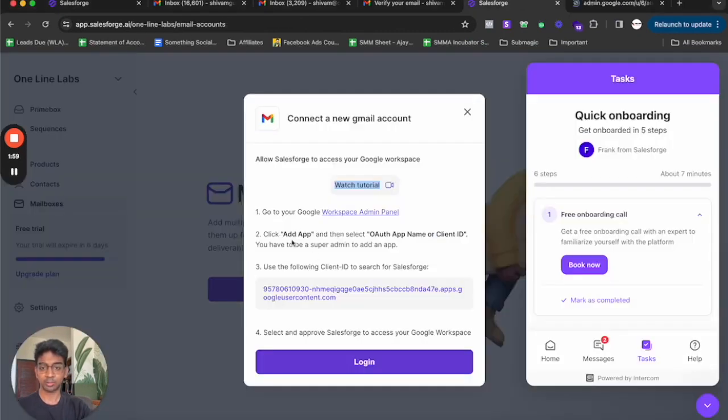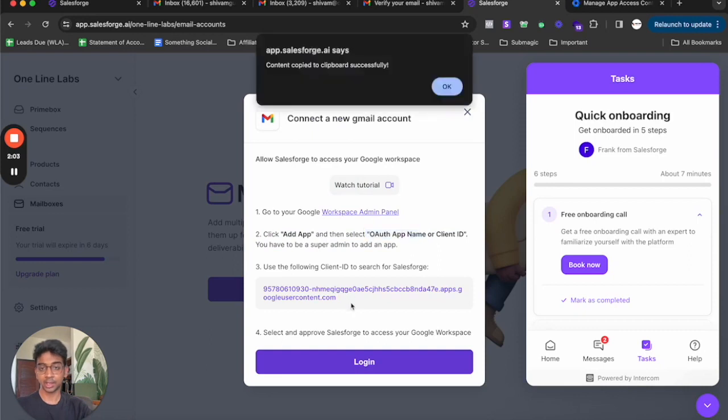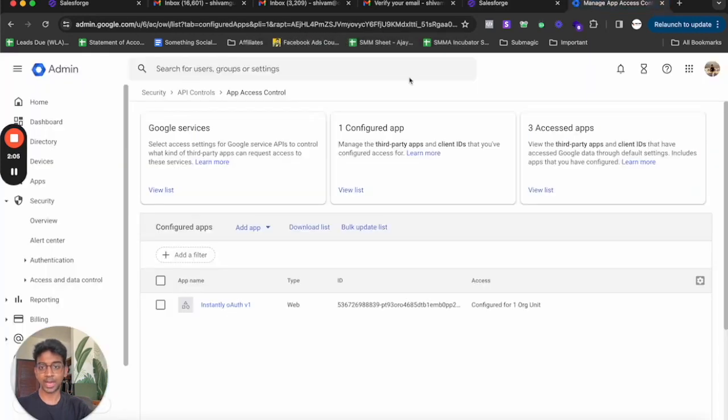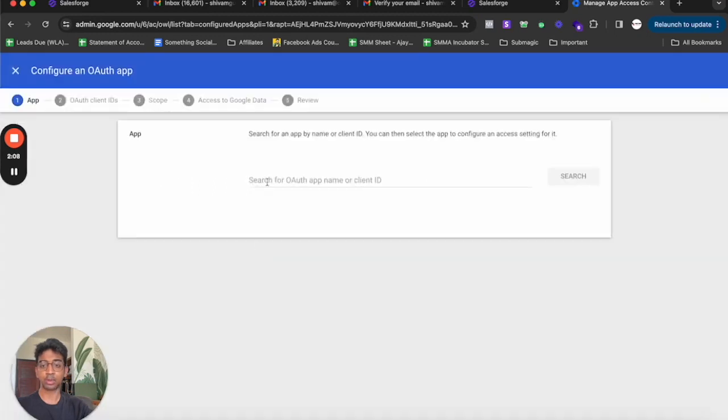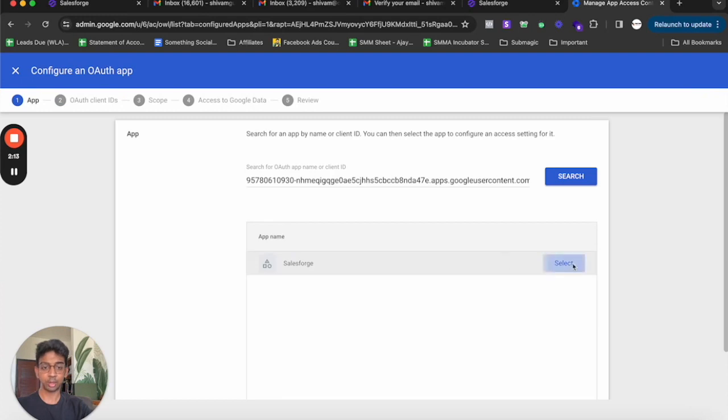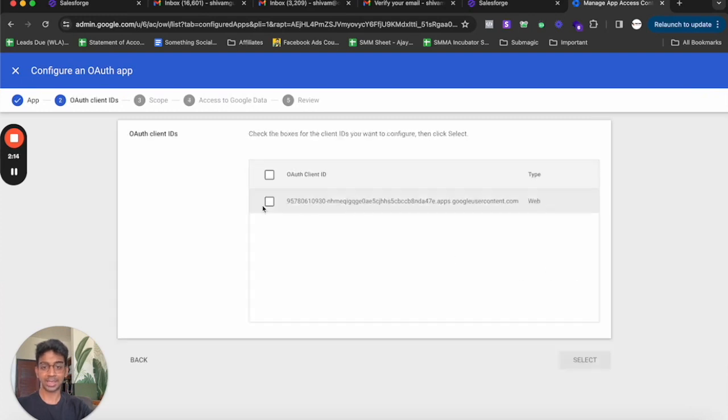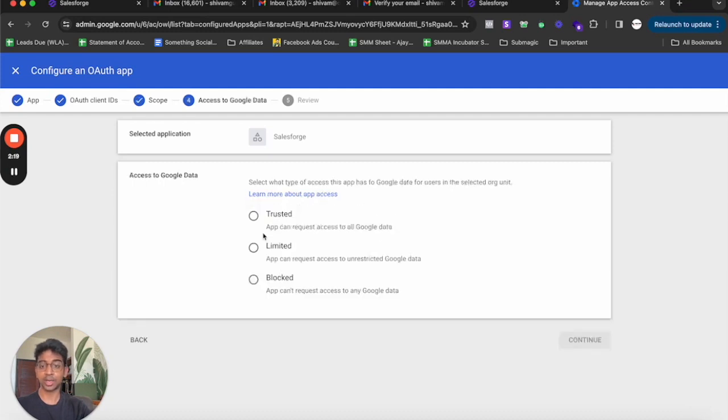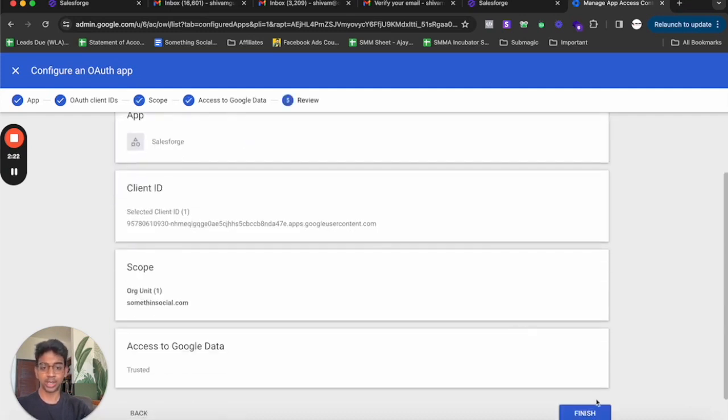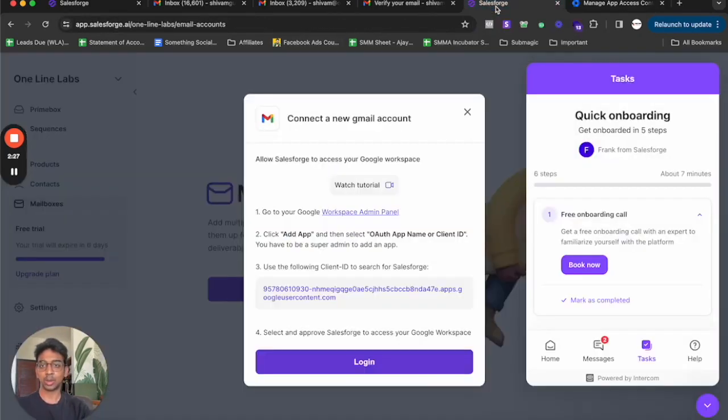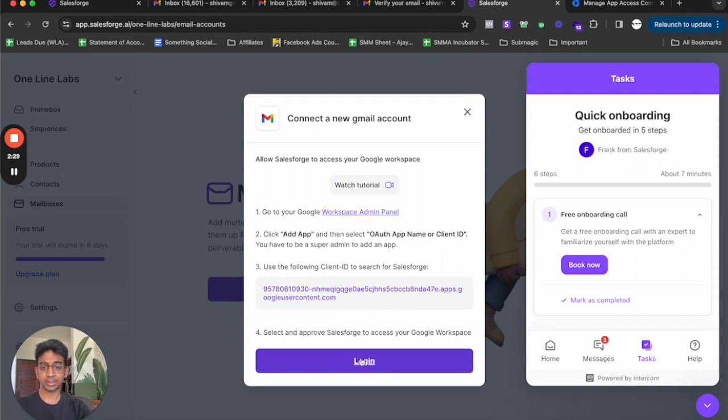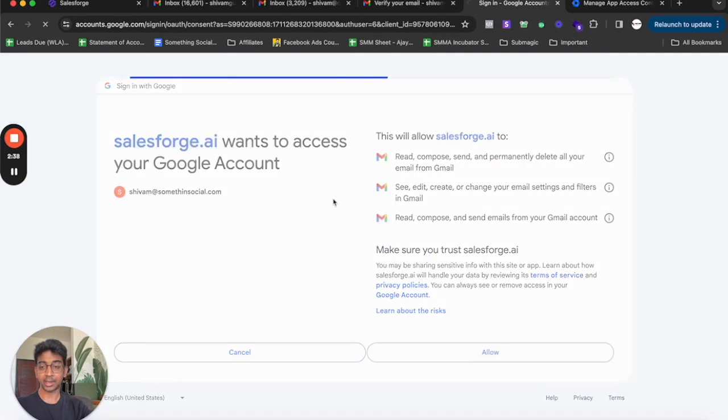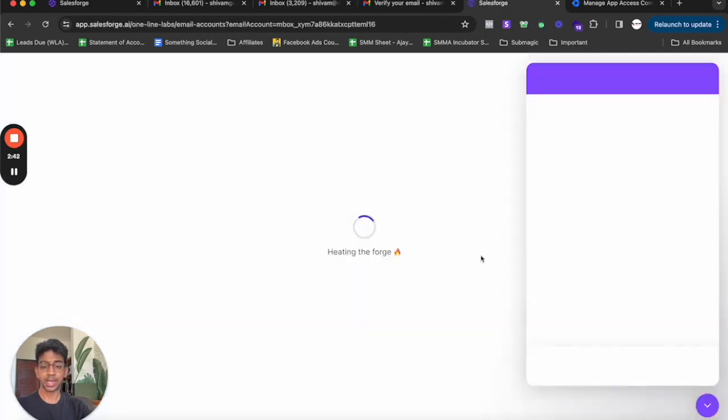If I come back to salesforge, you can see we just need to add an app and add them as a client ID. I'm going to copy this, go back, click on add app or authorized app, paste the code over here, click on search and you'll be taken to salesforge. Select this, tick this, select all users which is what I recommend, continue, make it trusted, continue and finish the setup. It's literally a one step procedure. We'll just log into our account, sign in, allow this and there we go.